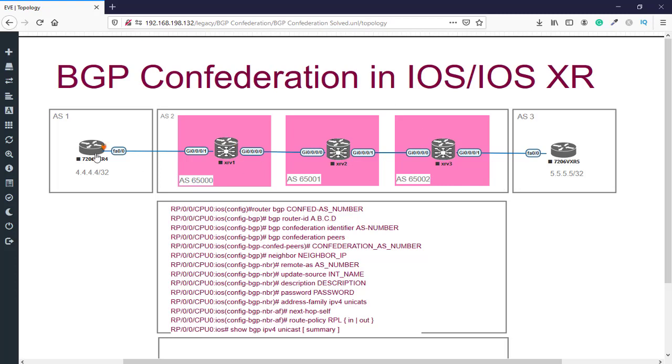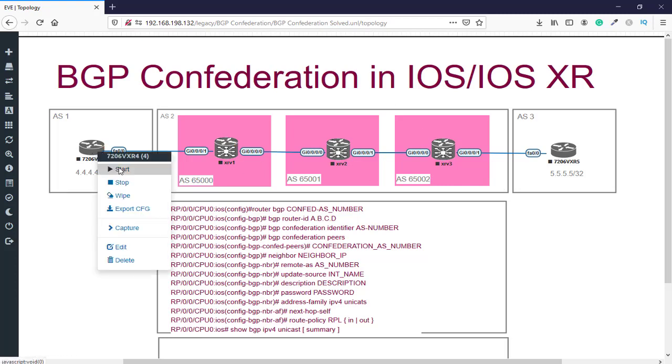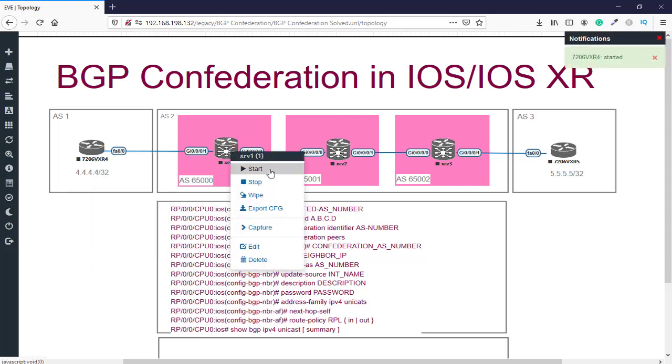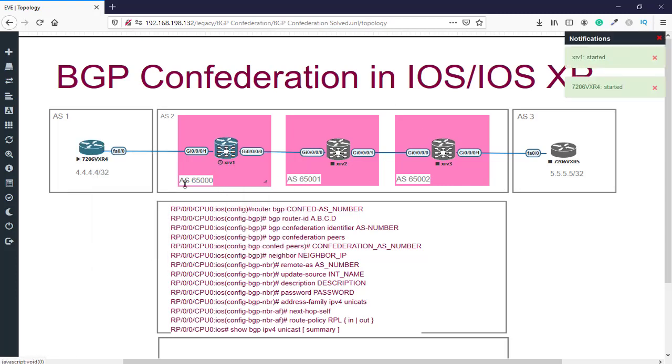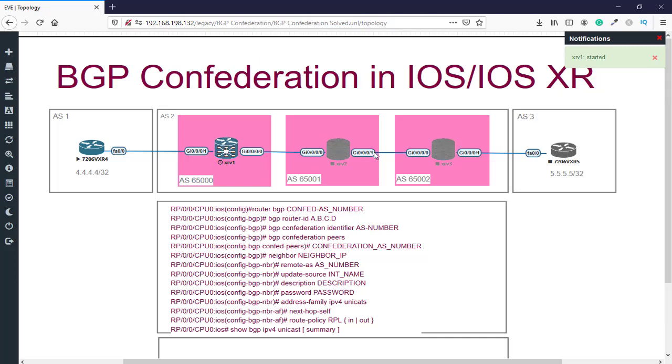As we upload all the images in our EVE-NG full pack, you don't need to waste time uploading these images and configuring them. So as you know, these devices are already imported to the EVE-NG lab.